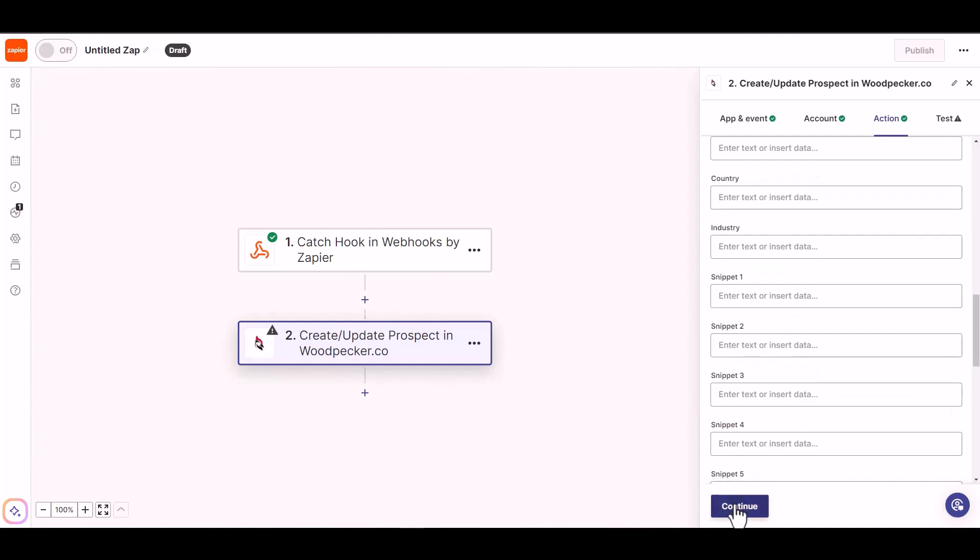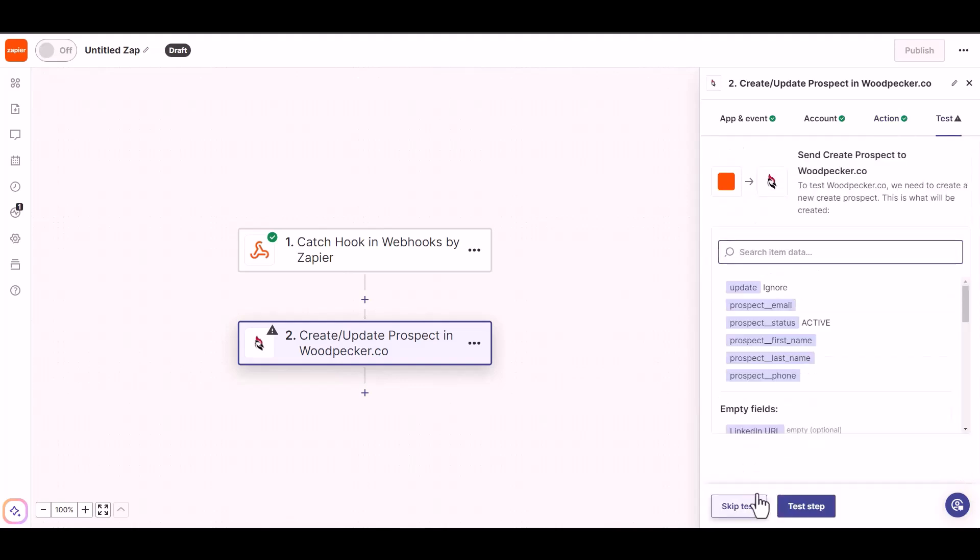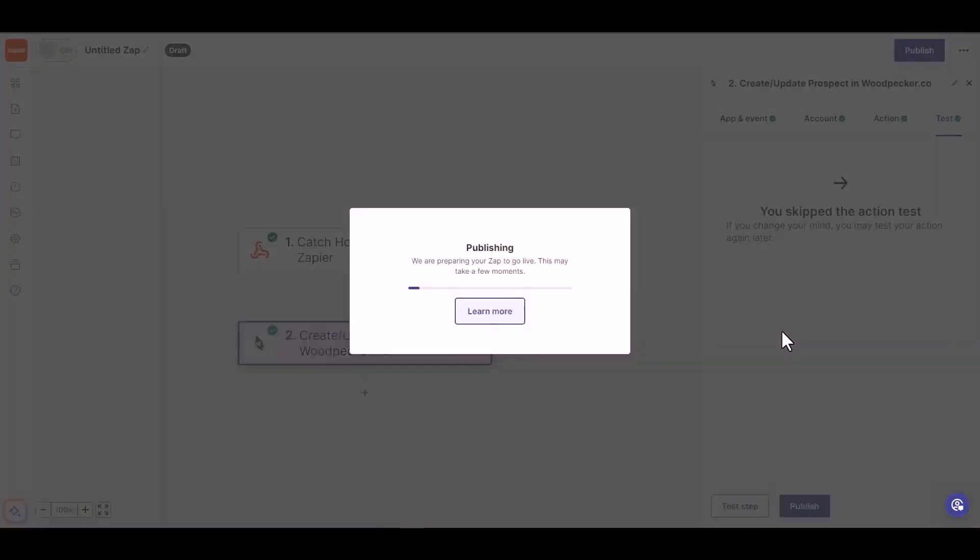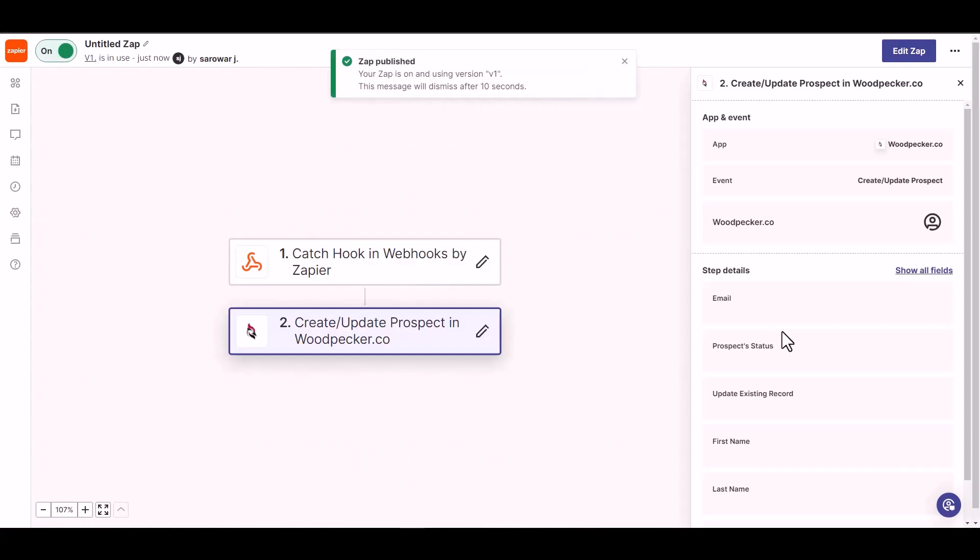Continue, skip test, publish it. Zap published successfully.